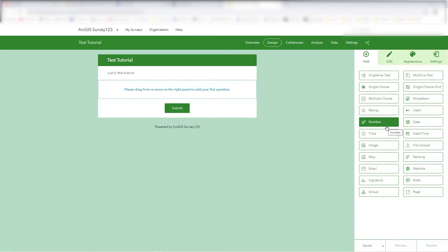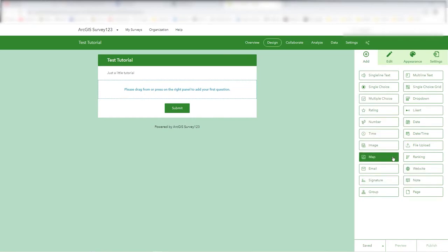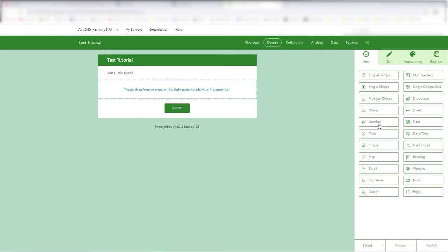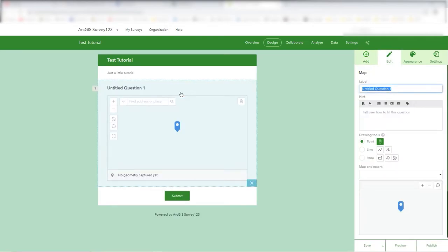The Collector tool is more focused on collecting actual geometry, whereas Survey123 is about rapidly filling in a form. You can show your current position or click on the map to show where the item is that you're collecting data about. So Survey123 is really based around the form.